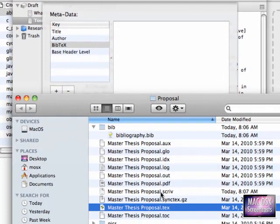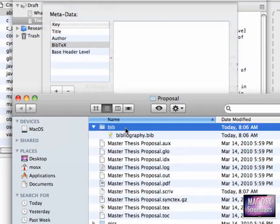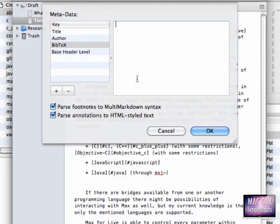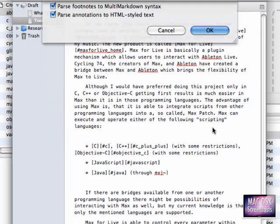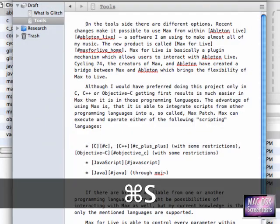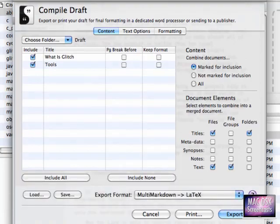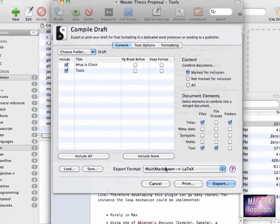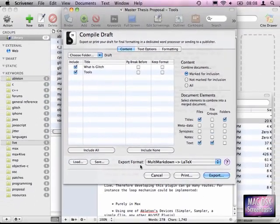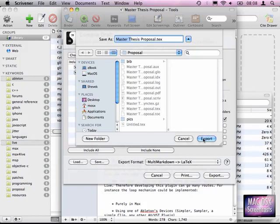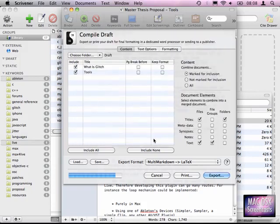So we have our TeX file here and in the folder BIB is our bibliography.bib file. So I'm copying this name now to the clipboard. Then I go back to Scrivener and insert it here. But before I'm writing BIB slash and then our bibliography.bib file. I execute with OK. Then I compile the draft. Here I'm not changing anything. Again, it's MultiMarkdown to LaTeX. I select the name here and I actually want to use the old file again. I want to replace it, of course.